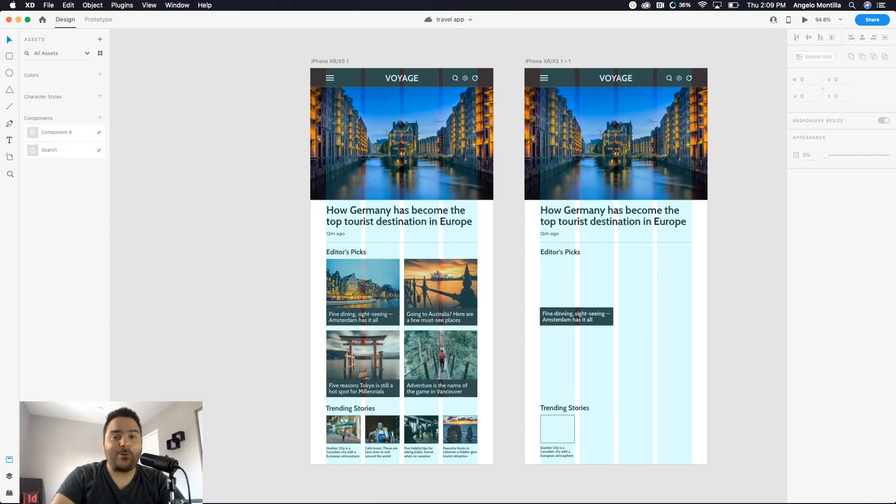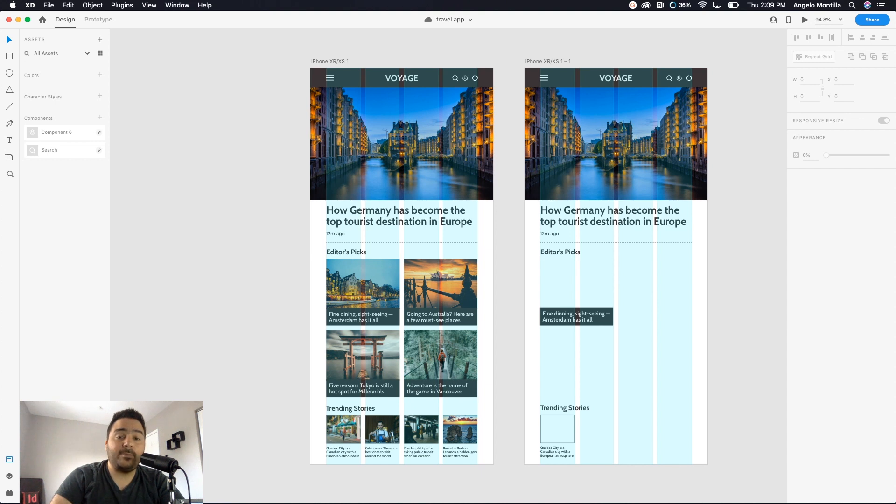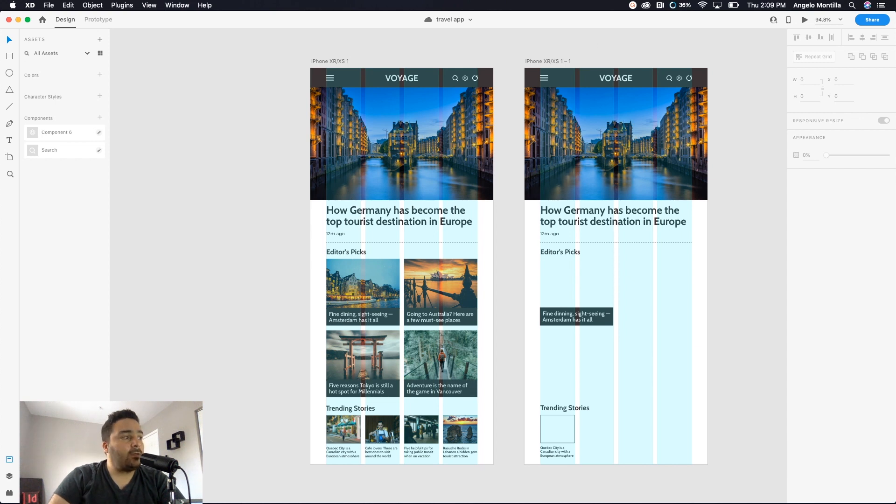Hey guys, Angelo here. Welcome to another design tutorial. Today we're going to discuss how to use repeat grid in Adobe XD. This is really useful when you're repeating elements within a project. So what I have here are two